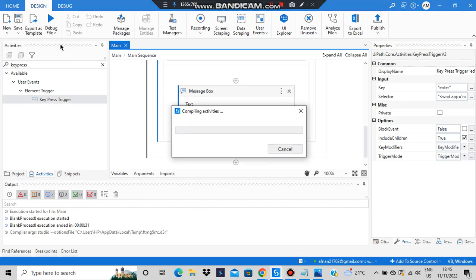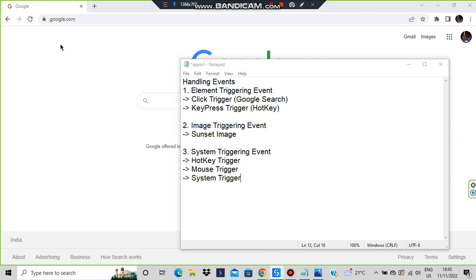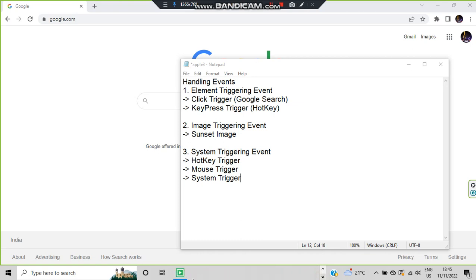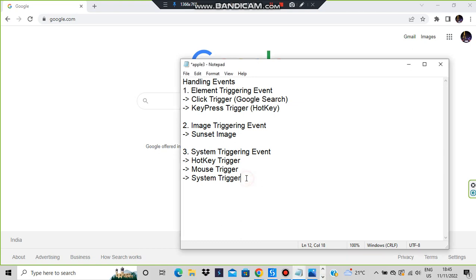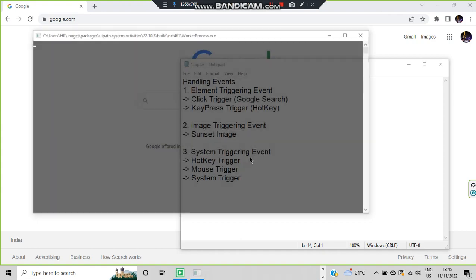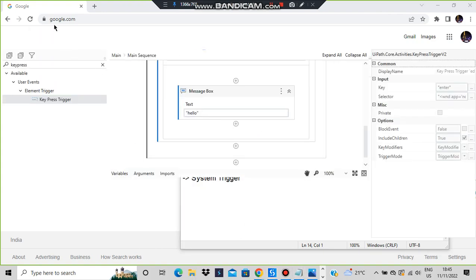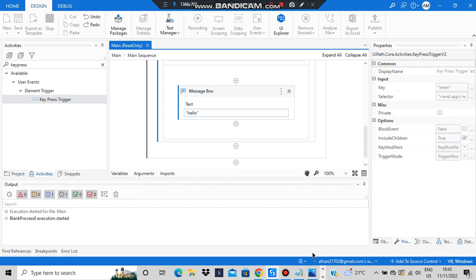When the file runs it will take me to Notepad, and there I'll press the Enter key. Now I'm here — I'll press Enter. And it triggered 'hello'! Again if I press Enter it will trigger 'hello' again. Got the concept? Let's move on.